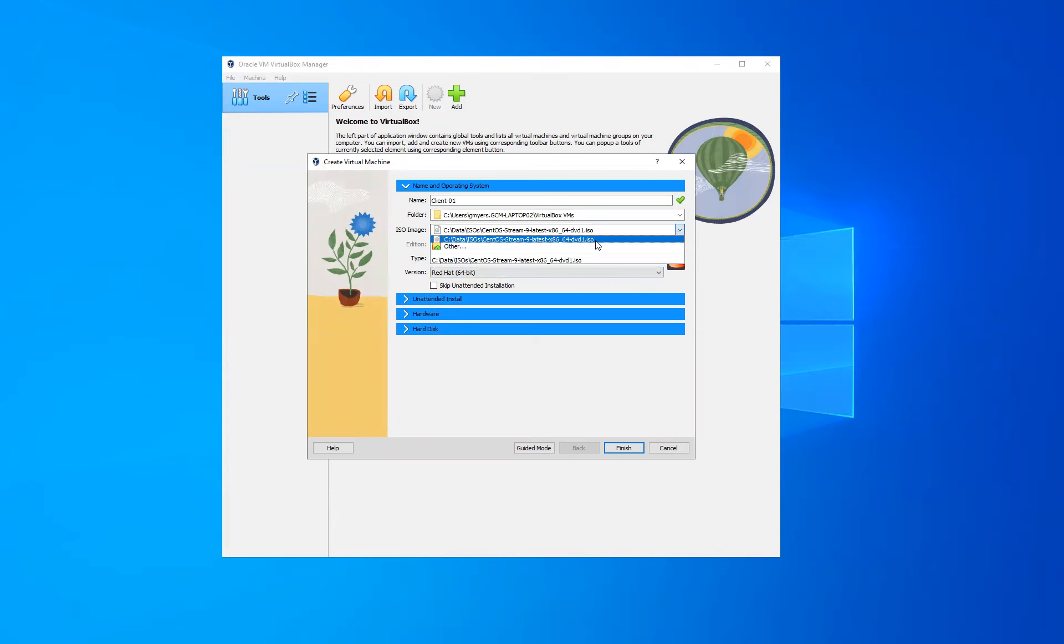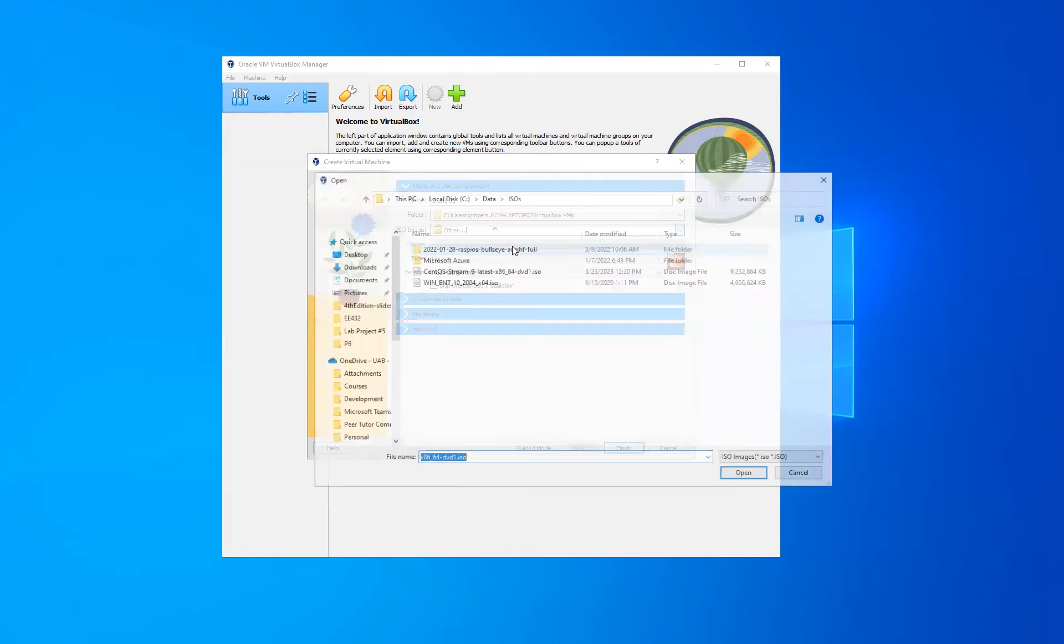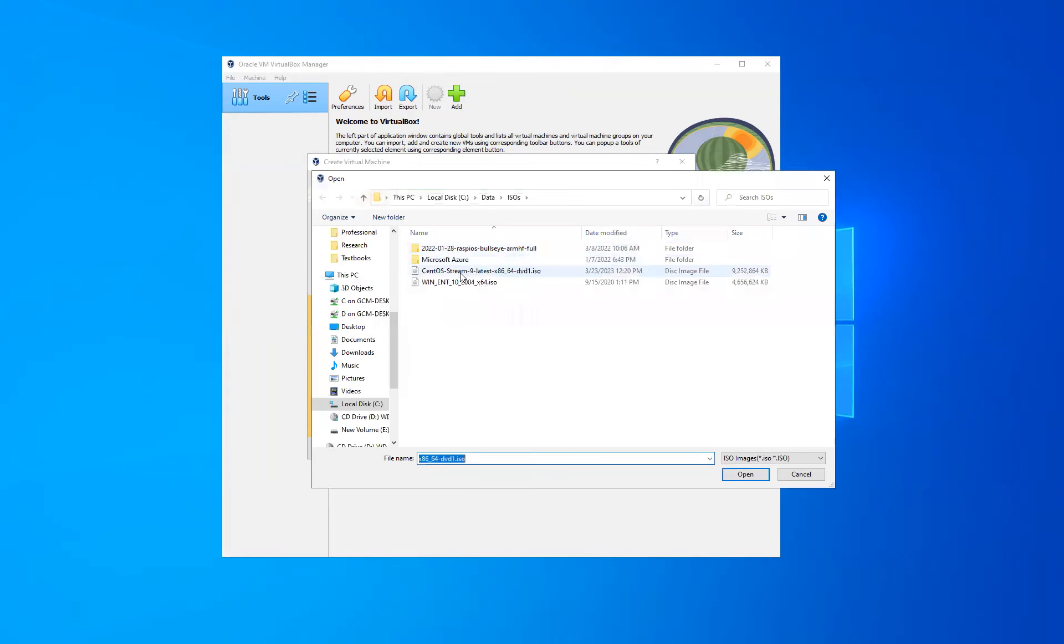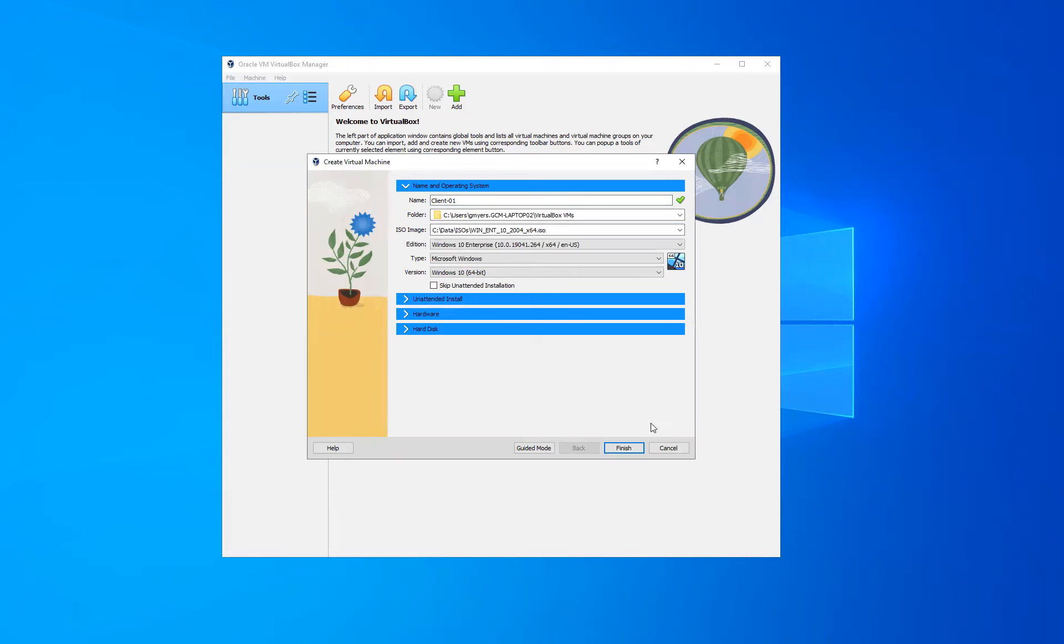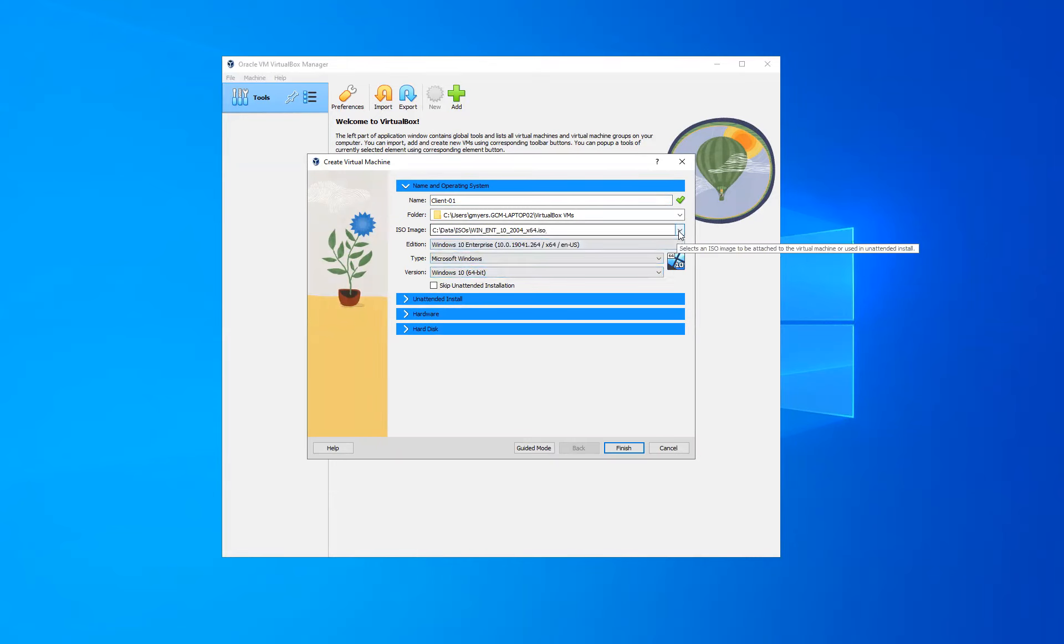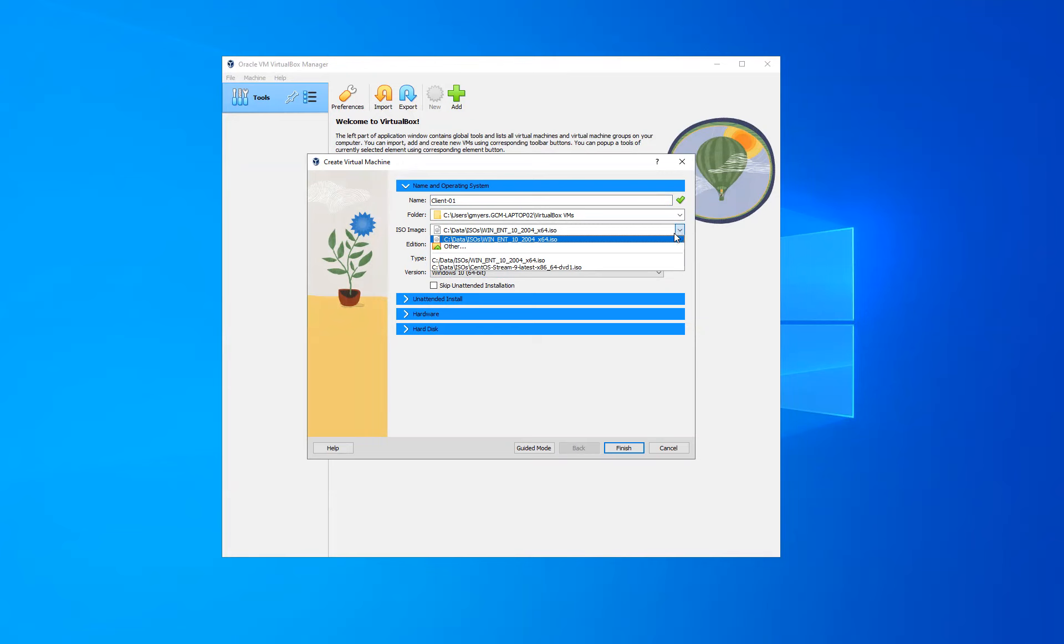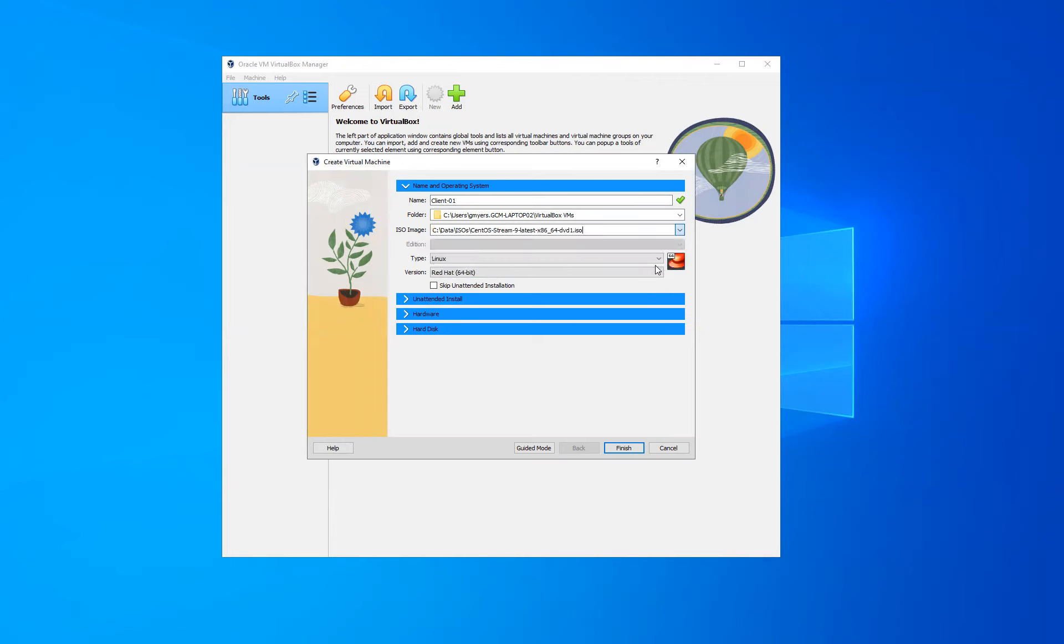Let's say I wanted to try another operating system. I can simply go here to Other and browse to another operating system. In this case, I'll choose my Windows 10 64-bit ISO. If I select open, you can see where the type and version are changed. You can leave this blank and then simply go through and manually choose your operating system and then choose the ISO later. But for these purposes, let's go ahead and leverage the wizard here.